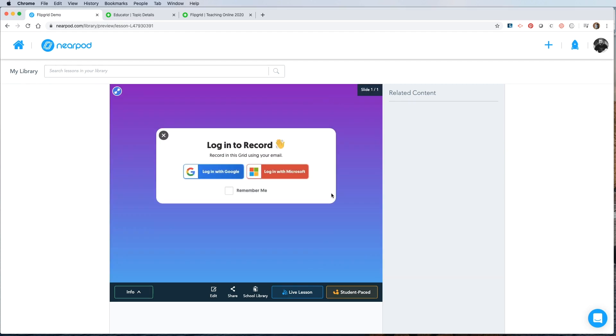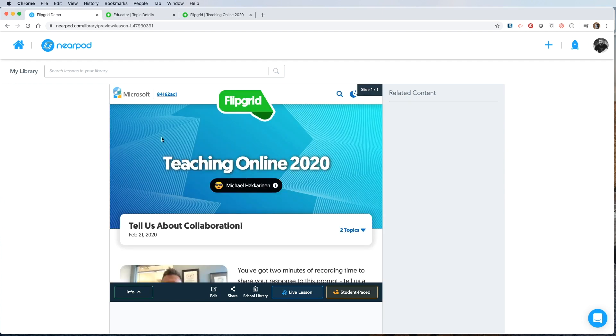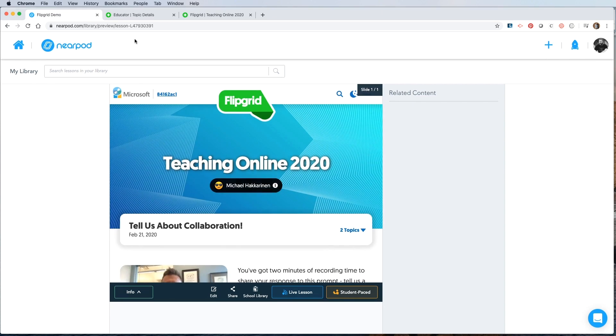Be aware that if you put a password on your Flipgrid, they will be prompted to enter the password before they can participate. So let's review.